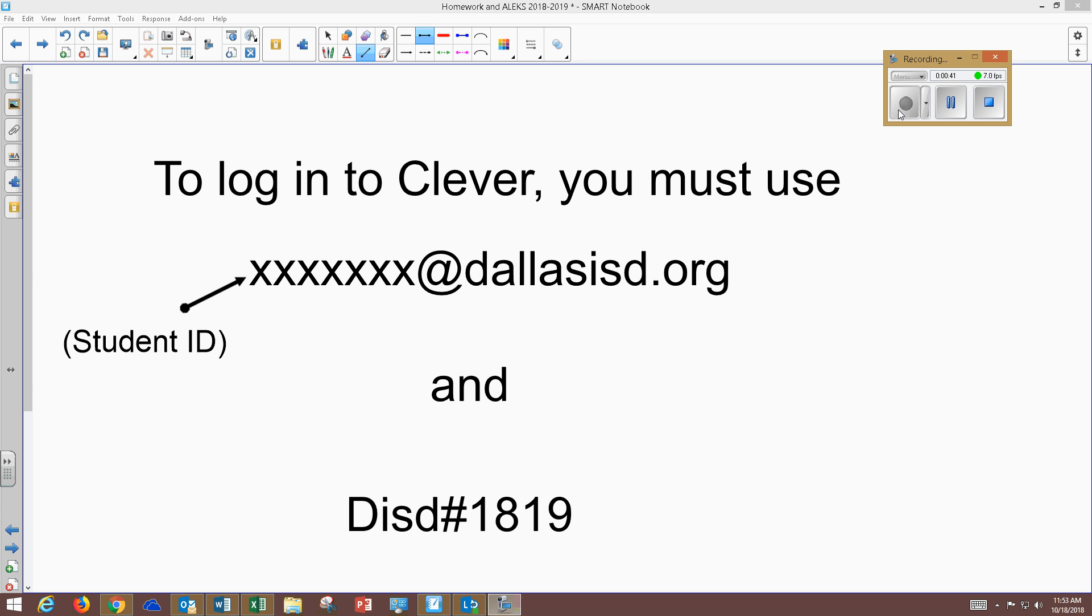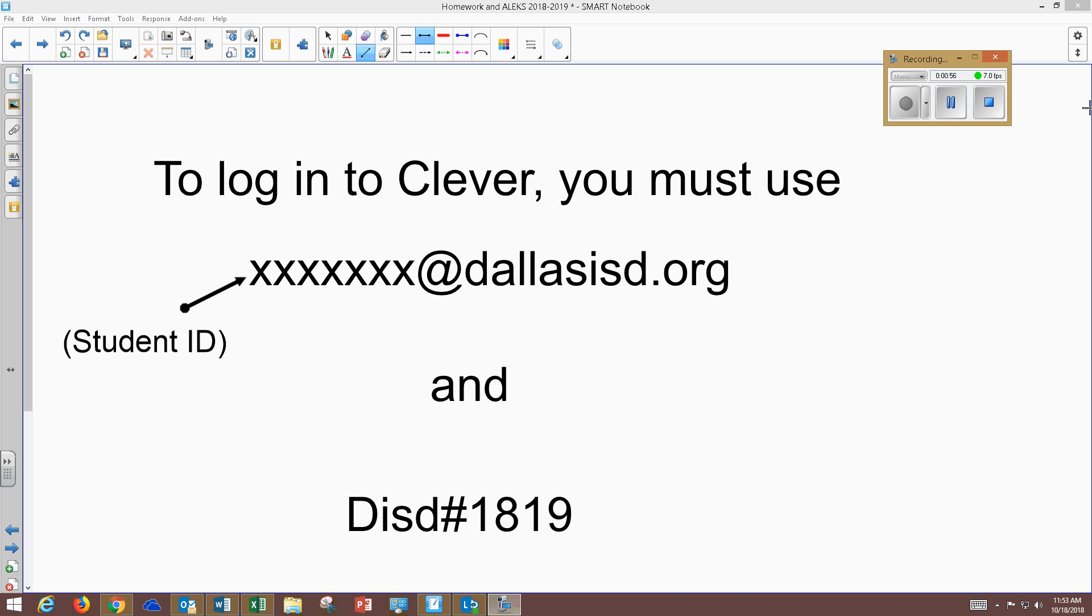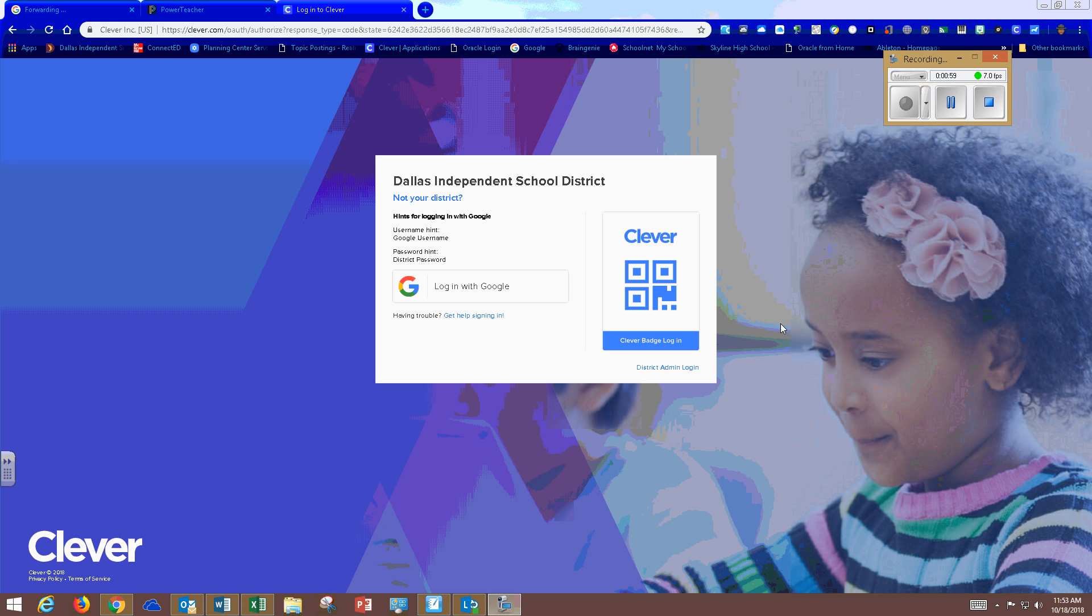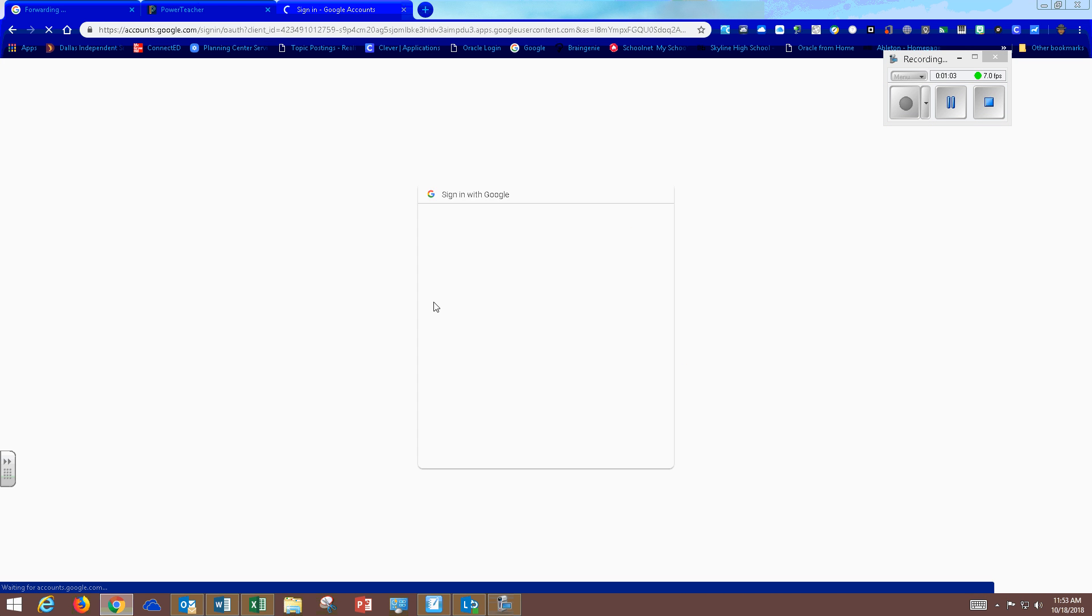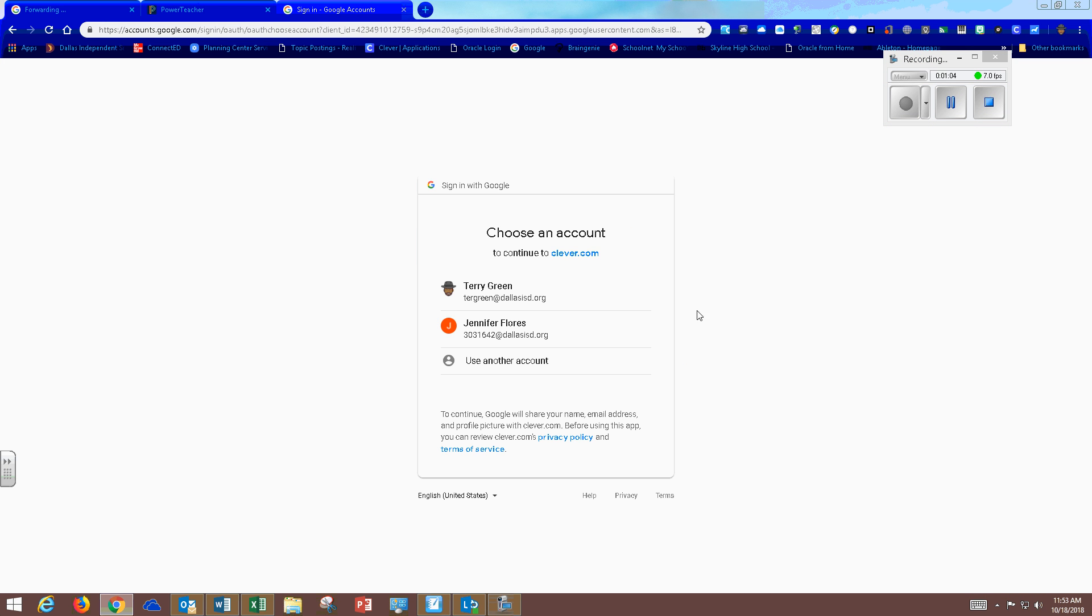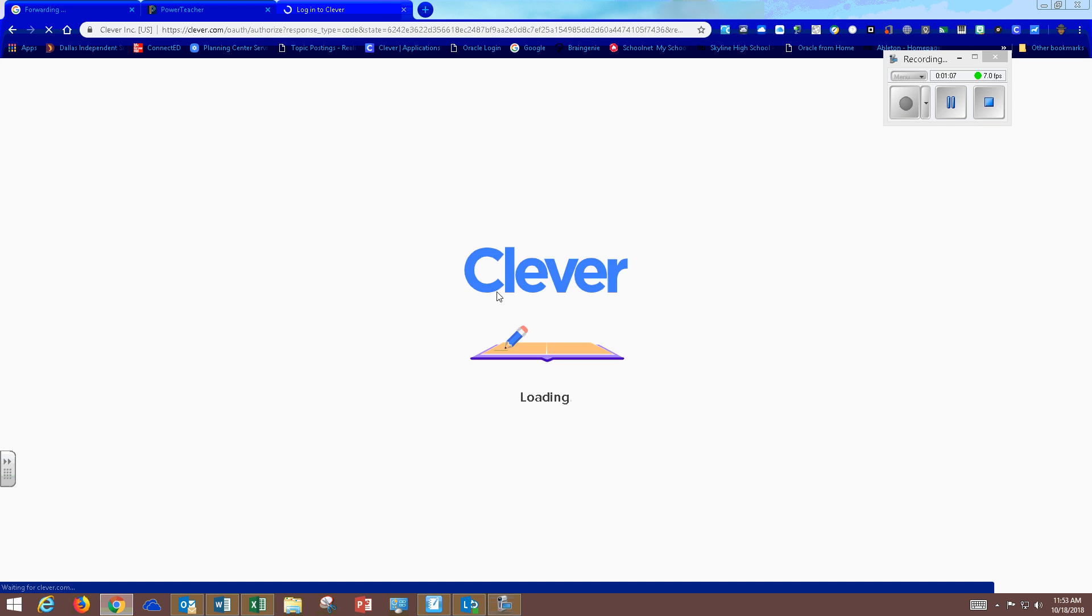To log into Clever you must use your district email address which is your student ID followed by at DallasISD.org and your password is DISD hashtag 1819 unless you change it to something else. So let's click on login with Google and if you need to enter in the information.